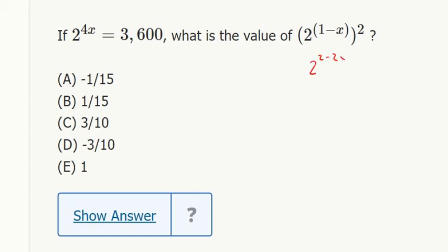So this is 2 to the 2 minus 2x, which is 2 squared over 2 to the x. 2 to the 4x equals 3,600.